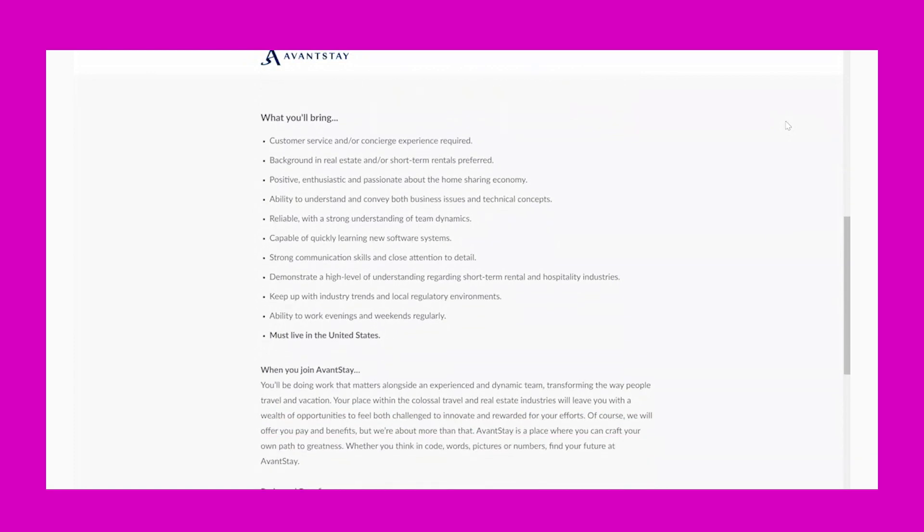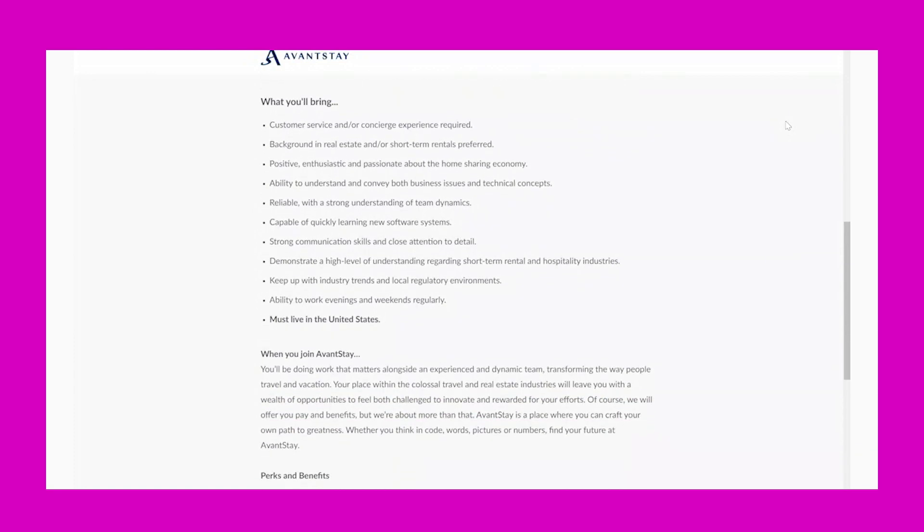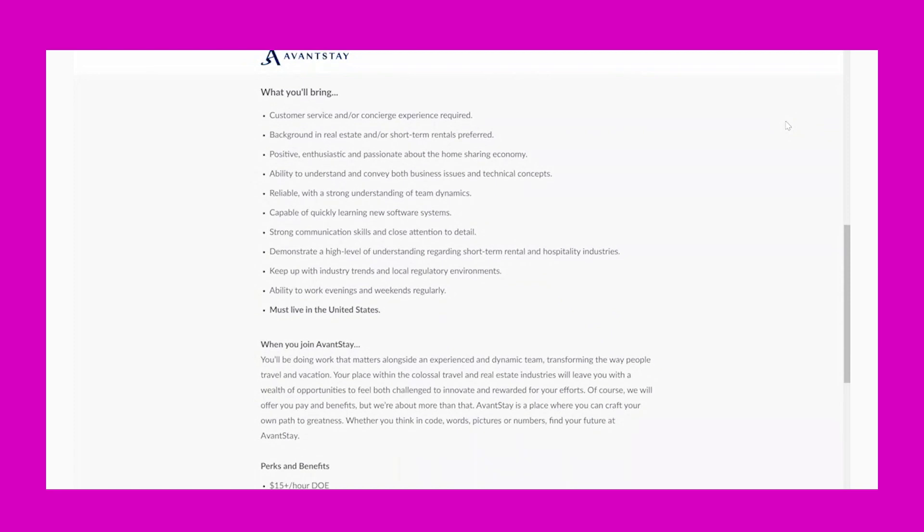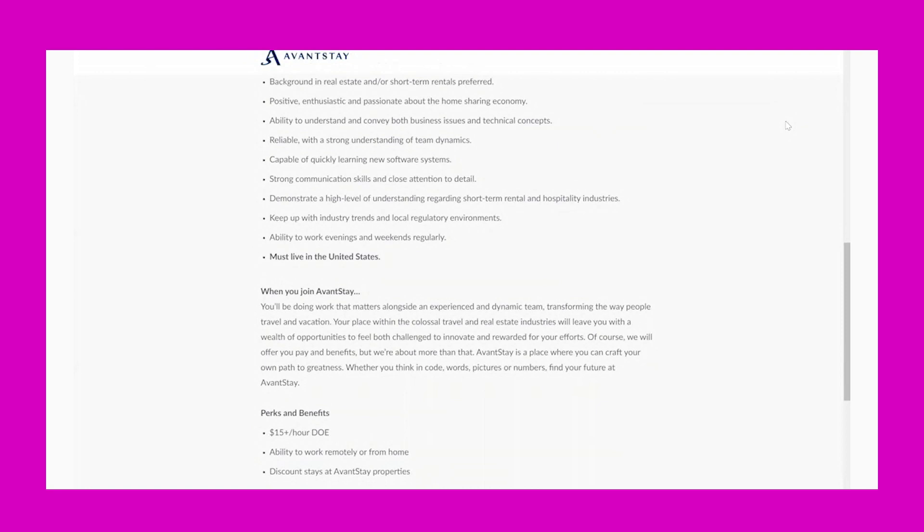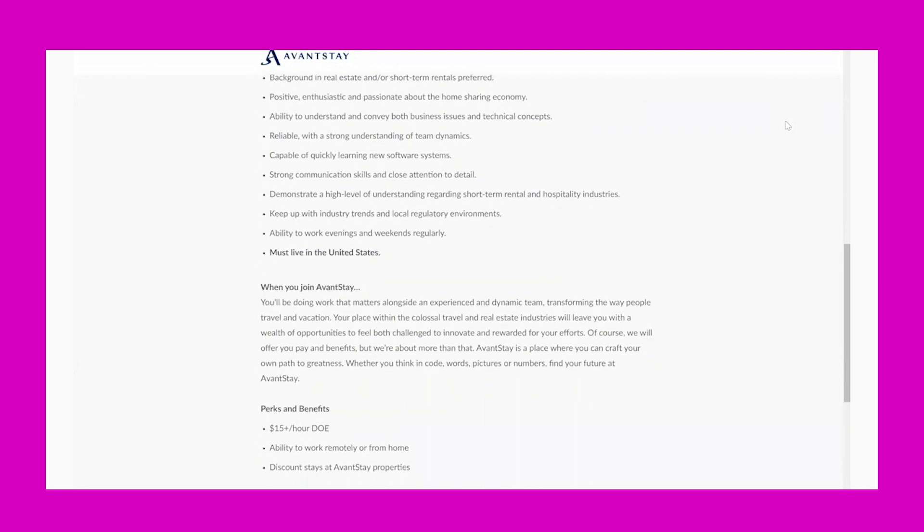all current and future guests. What you'll bring: Customer service and/or concierge experience is required. Background in real estate and/or short-term rentals is preferred. Positive, enthusiastic, and passionate about the home-sharing economy. Ability to understand and